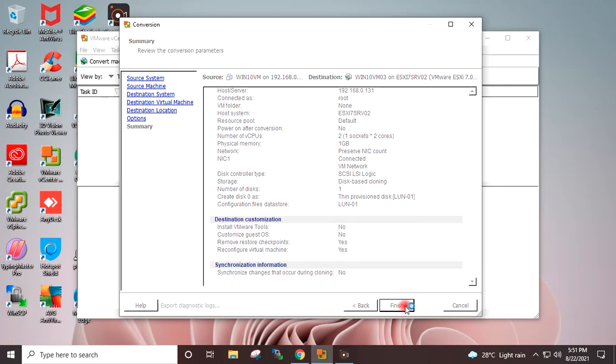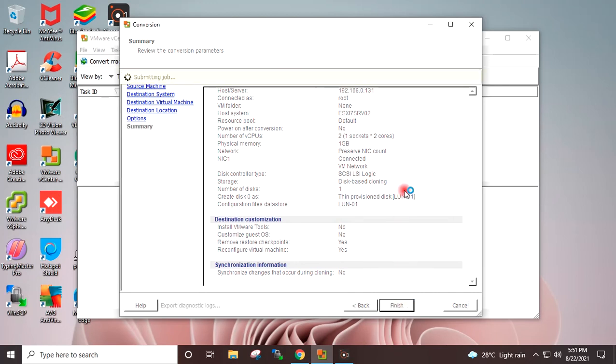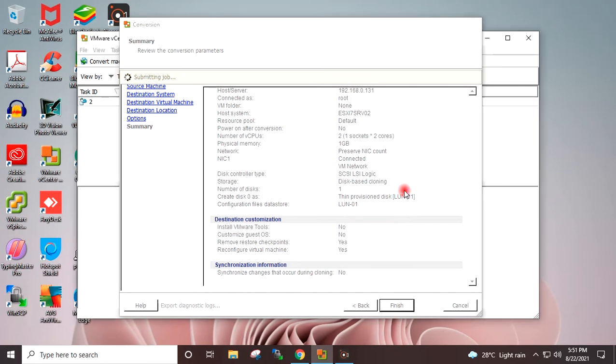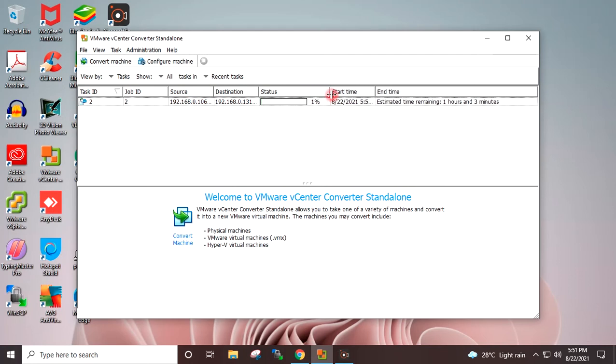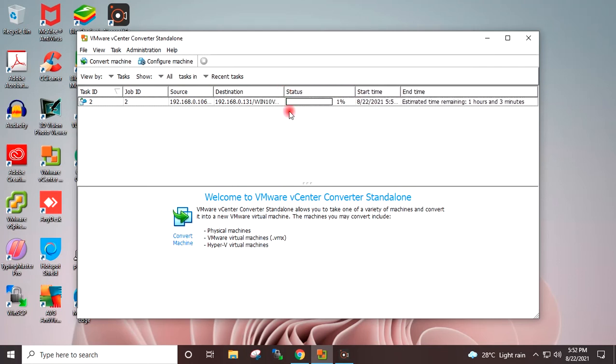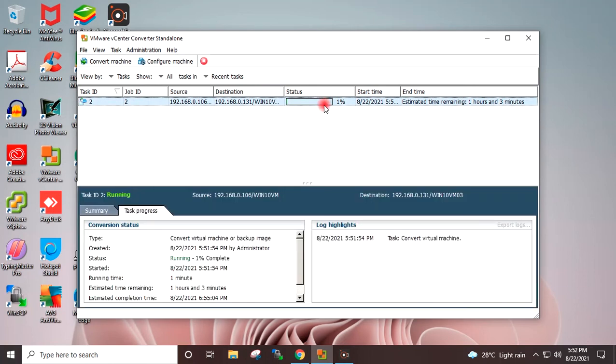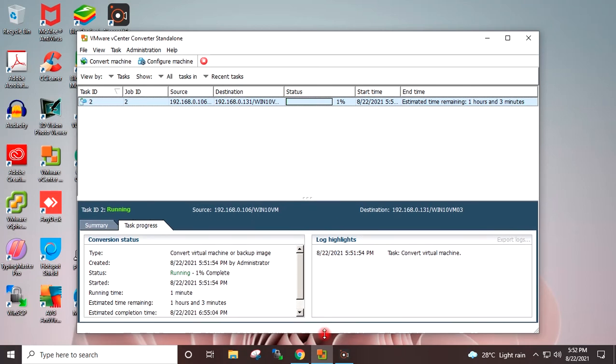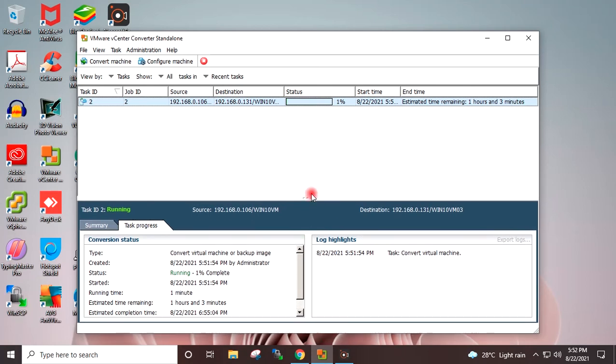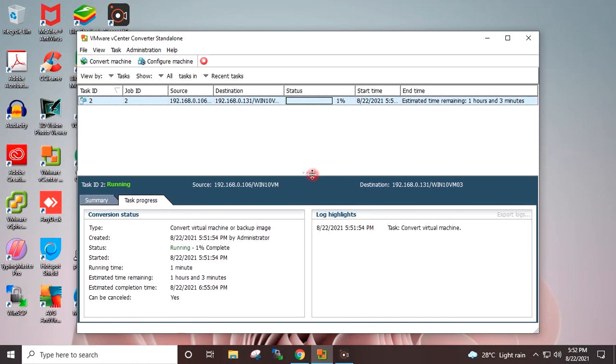You can see on this window migration has started and it is showing 1% completed. On this screen you can monitor all the details regarding the migration which is running: running time, estimated time, completed percentage.